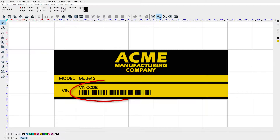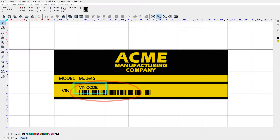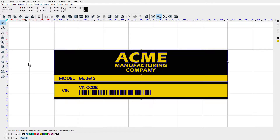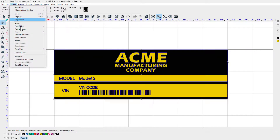The barcode has a caption, VIN code, which has been placed above the barcode. From the Edit menu, choose Select All. From the Layout menu, choose Badges.